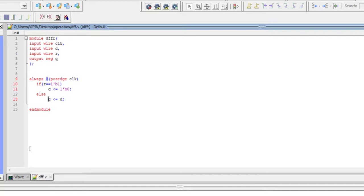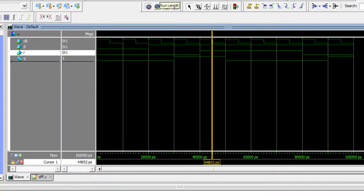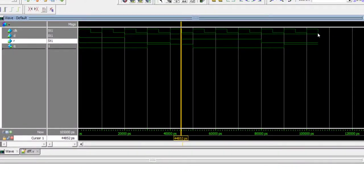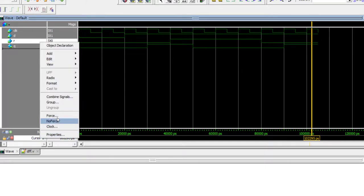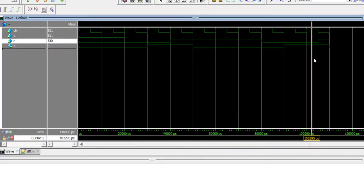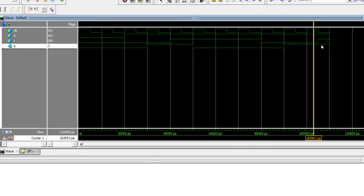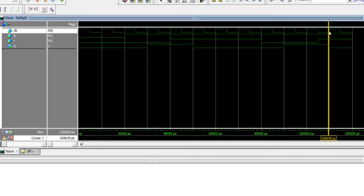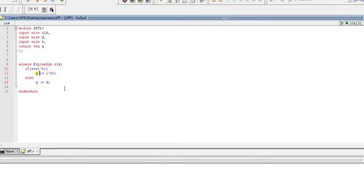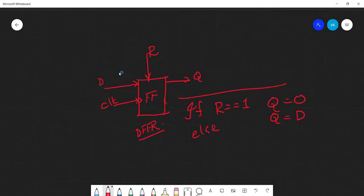Now a few interesting things to note here — look at the sensitivity list. This always block is sensitive to the positive edge of the clock, which means the output is supposed to change only when there is a positive edge of the clock; in between the output should not change. Let me run maybe five nanoseconds. We are at a falling edge of the clock. Let me change R at this point — so R changed here, but the output is still high. On the next positive edge R became low — this is happening because in the sensitivity list you wrote for positive edge clock.